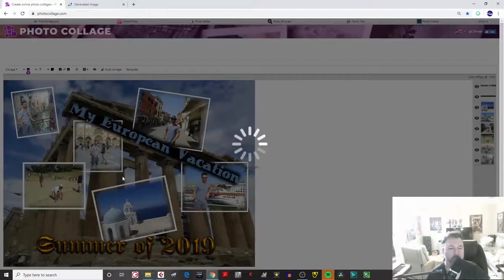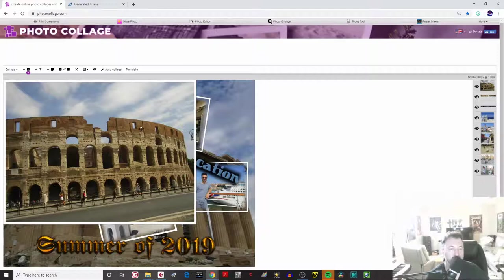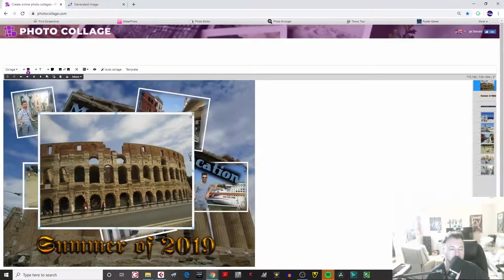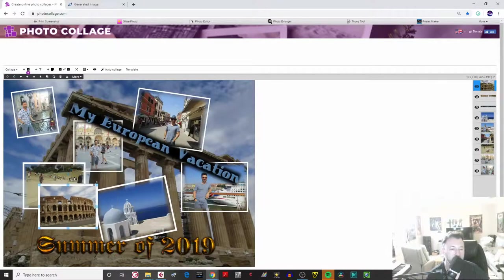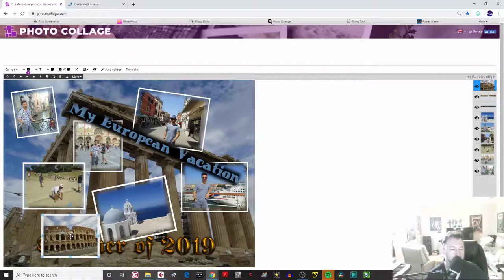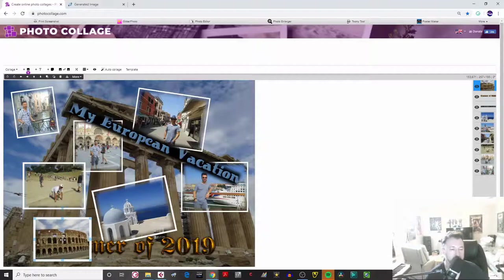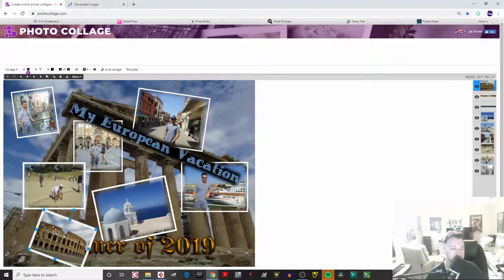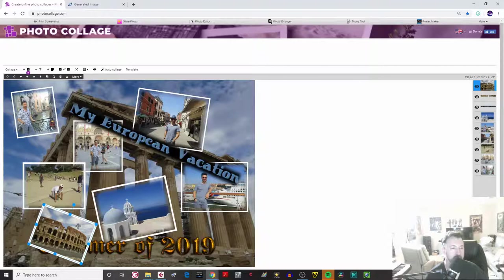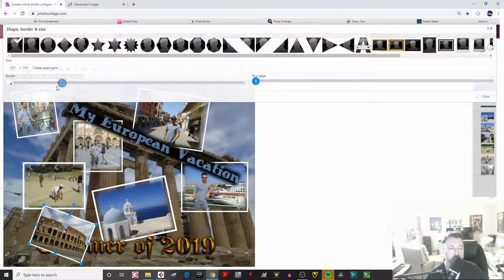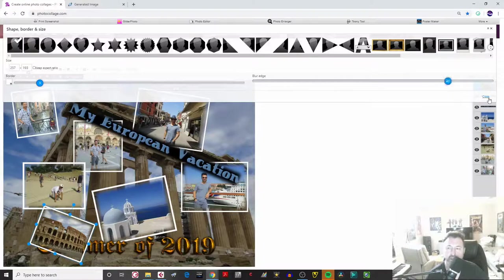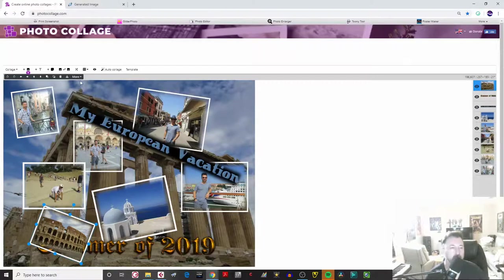We've got to put the Colosseum in there somewhere — this is in Rome. Bring it to size, put it right there, and pivot it like that. Double-click on it, bring down the border, adjust the blurred edge, and send it behind the text.